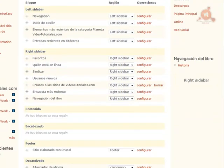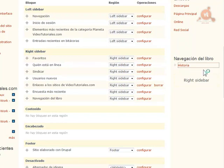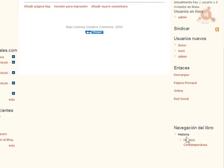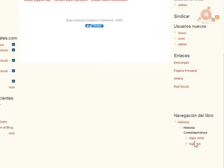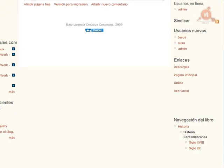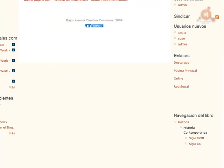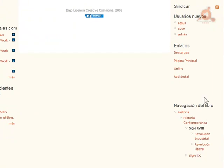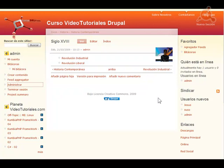Vemos como ahora nos aparece aquí la navegación del libro. El libro que tenemos de momento es Historia. Podemos cambiarle el título si queremos, y aquí aparecen todos los libros que podamos crear. Si pulsamos sobre Historia vamos a esa sección y vemos como dentro de la navegación aparece Historia Contemporánea. Si seguimos anidando irán apareciendo también los otros. Recuerda que Drupal nos permite indicar para cada bloque en qué páginas queremos que aparezca, para que aparezca solo en las páginas relacionadas con un libro en concreto. Esto ya lo explicamos cuando hablamos de los bloques, pero aquí lo veríamos en un ejemplo concreto.